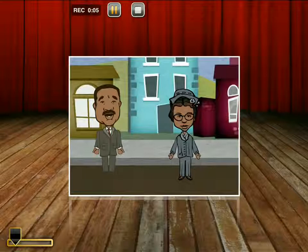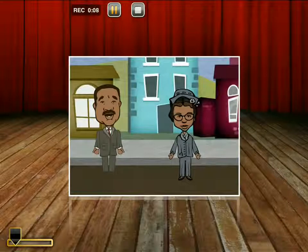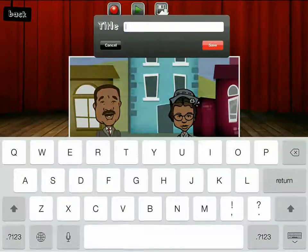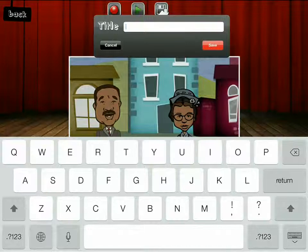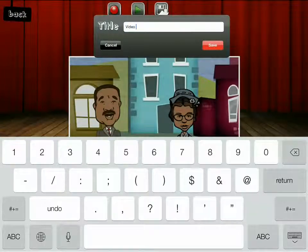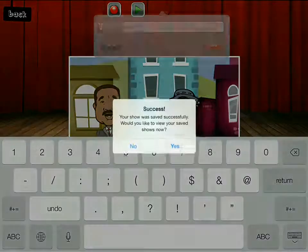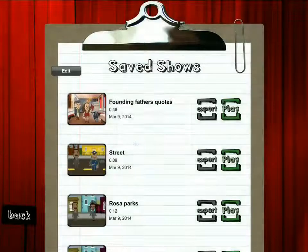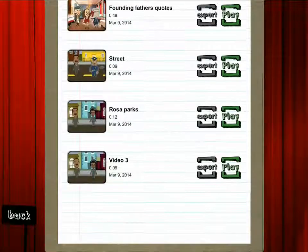I can have them interact. I could have as many characters as I want, and then when I'm done I push stop. I save it and I'm going to call this video "three," and so now I've saved it. There we go, and it's in my saved shows.